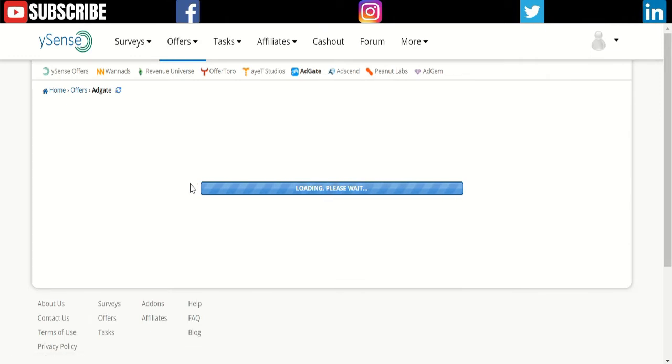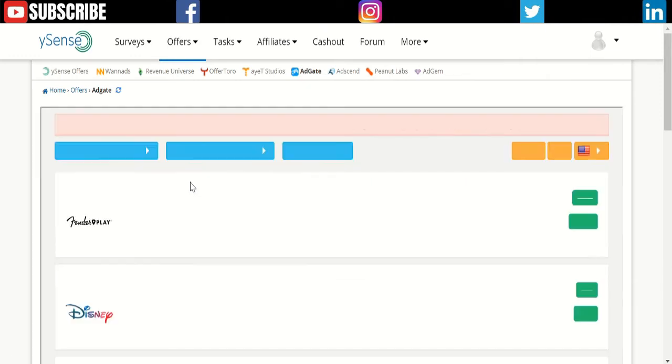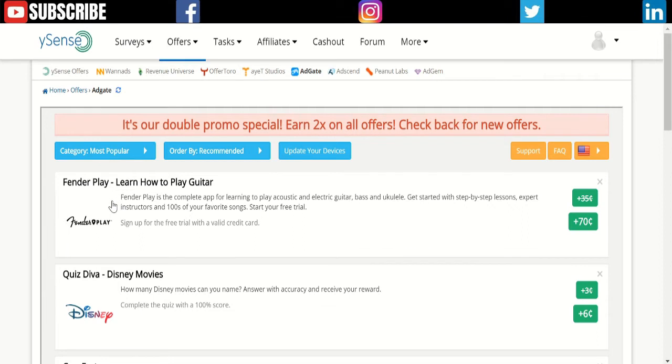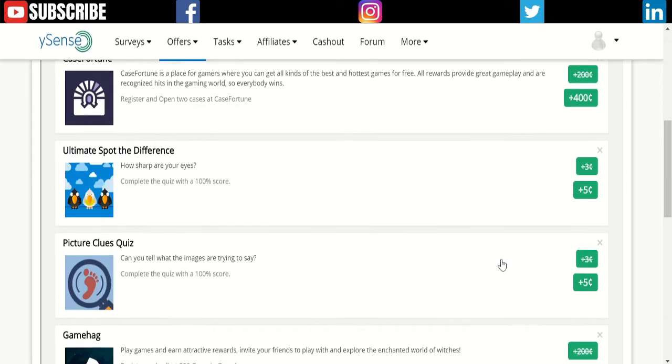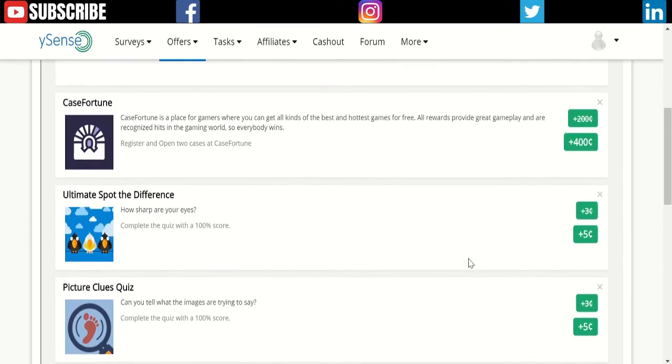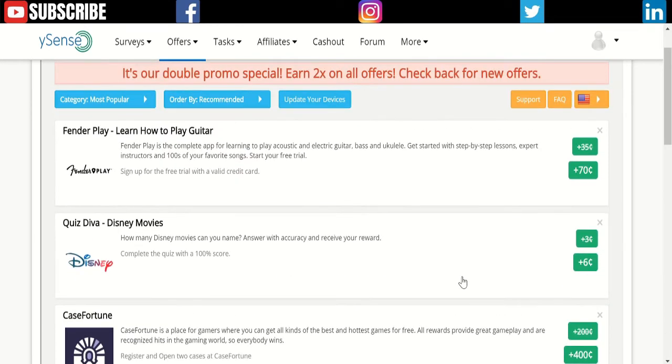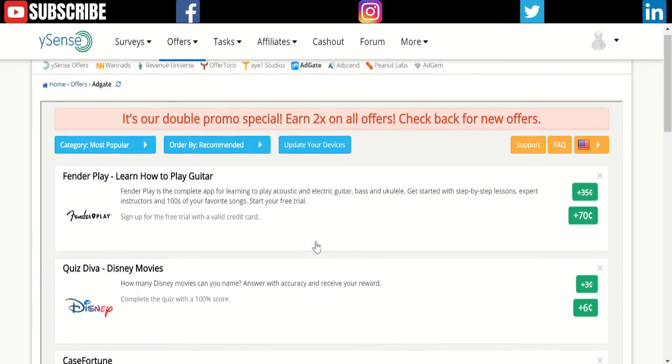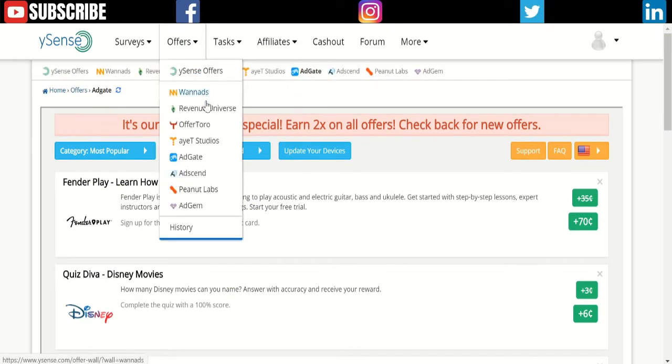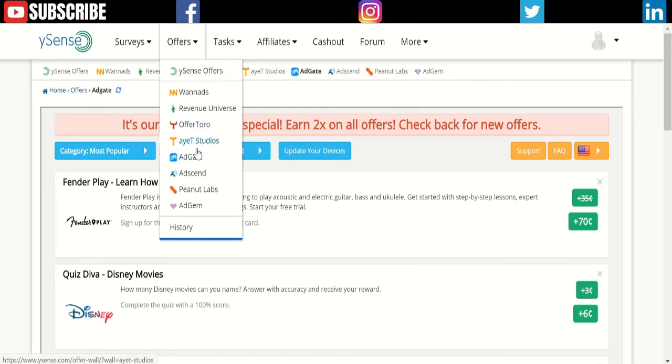Some of them allow you to pay, some of them require you to complete a task or level to get paid. There's GoalGate—it will open a page where you can earn money by doing things. Disney movies—add interest and you can get paid 6 cents. Fender Play—learn how to play guitar, sign up for the free trial, get paid 70 cents. Lots of offers that you never see on any other site.